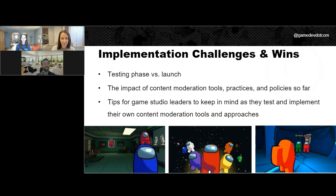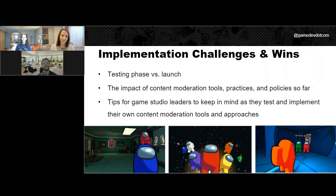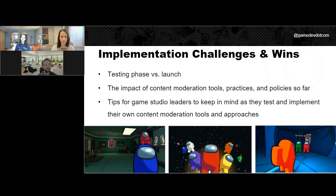You're absolutely right — each community is different, each experience is different, and communities within communities can be different. Especially what you said, Alexis, about having a tool that lets you configure different settings and change things based on what you're seeing as your community evolves is so, so important.